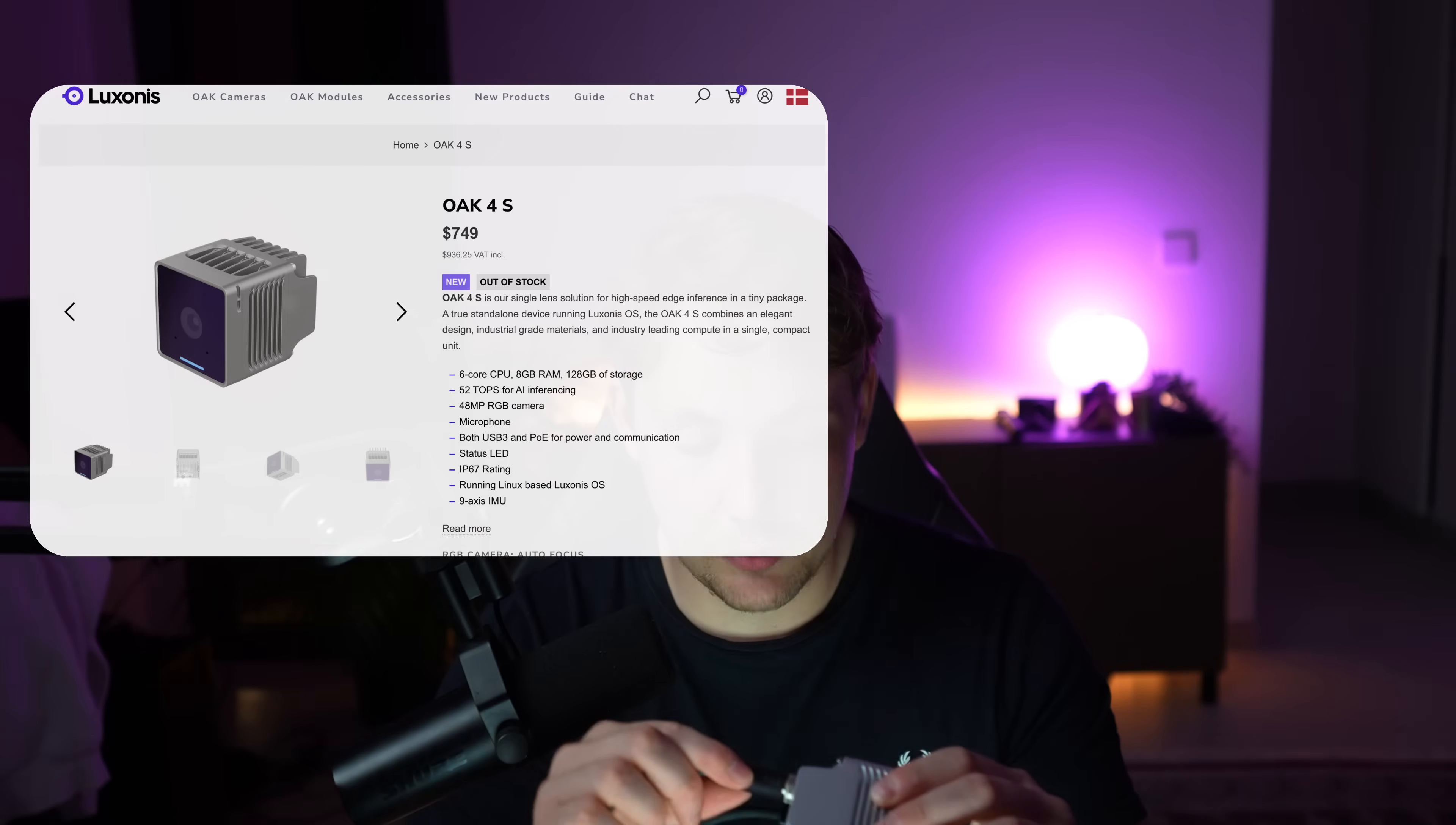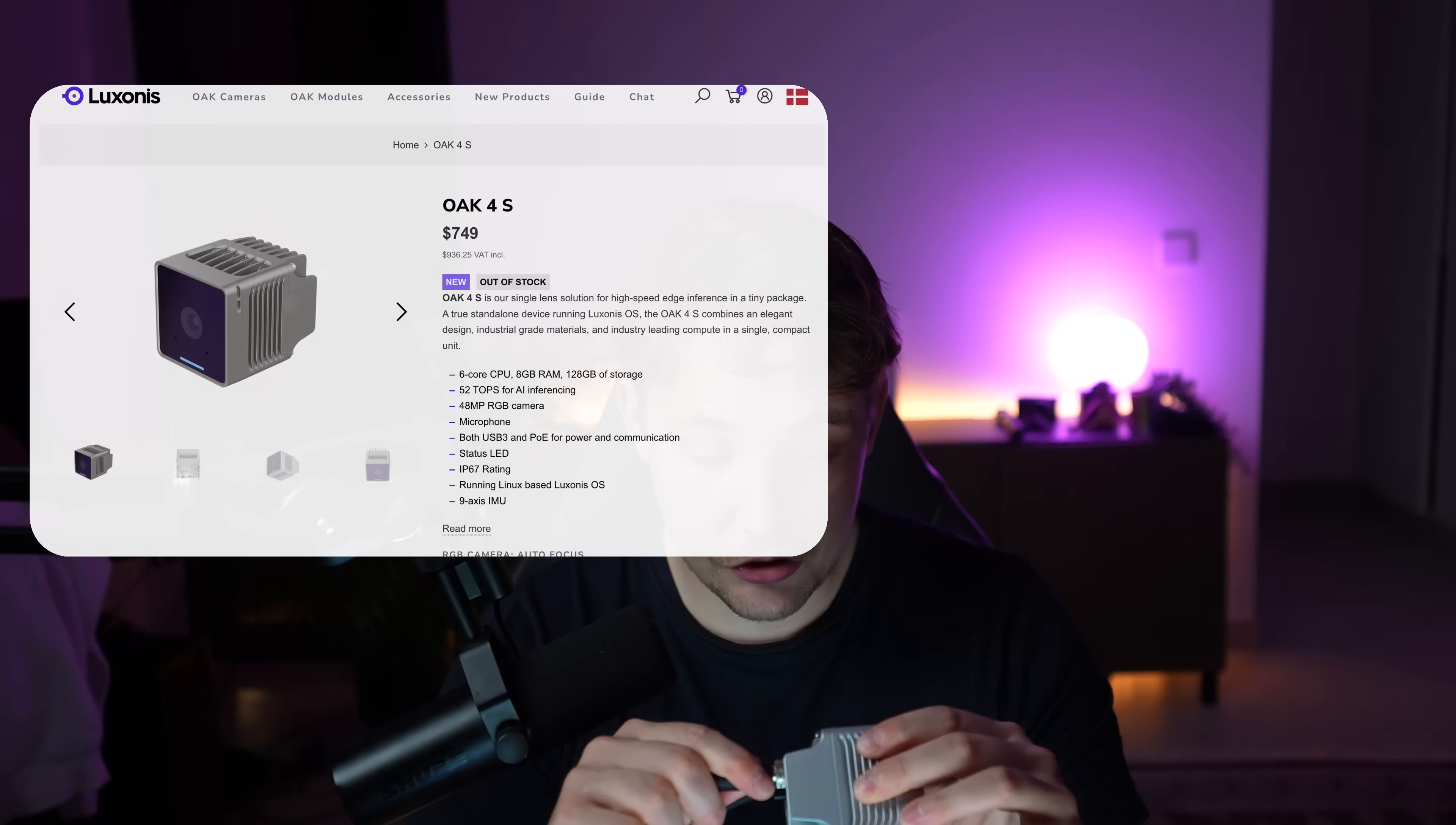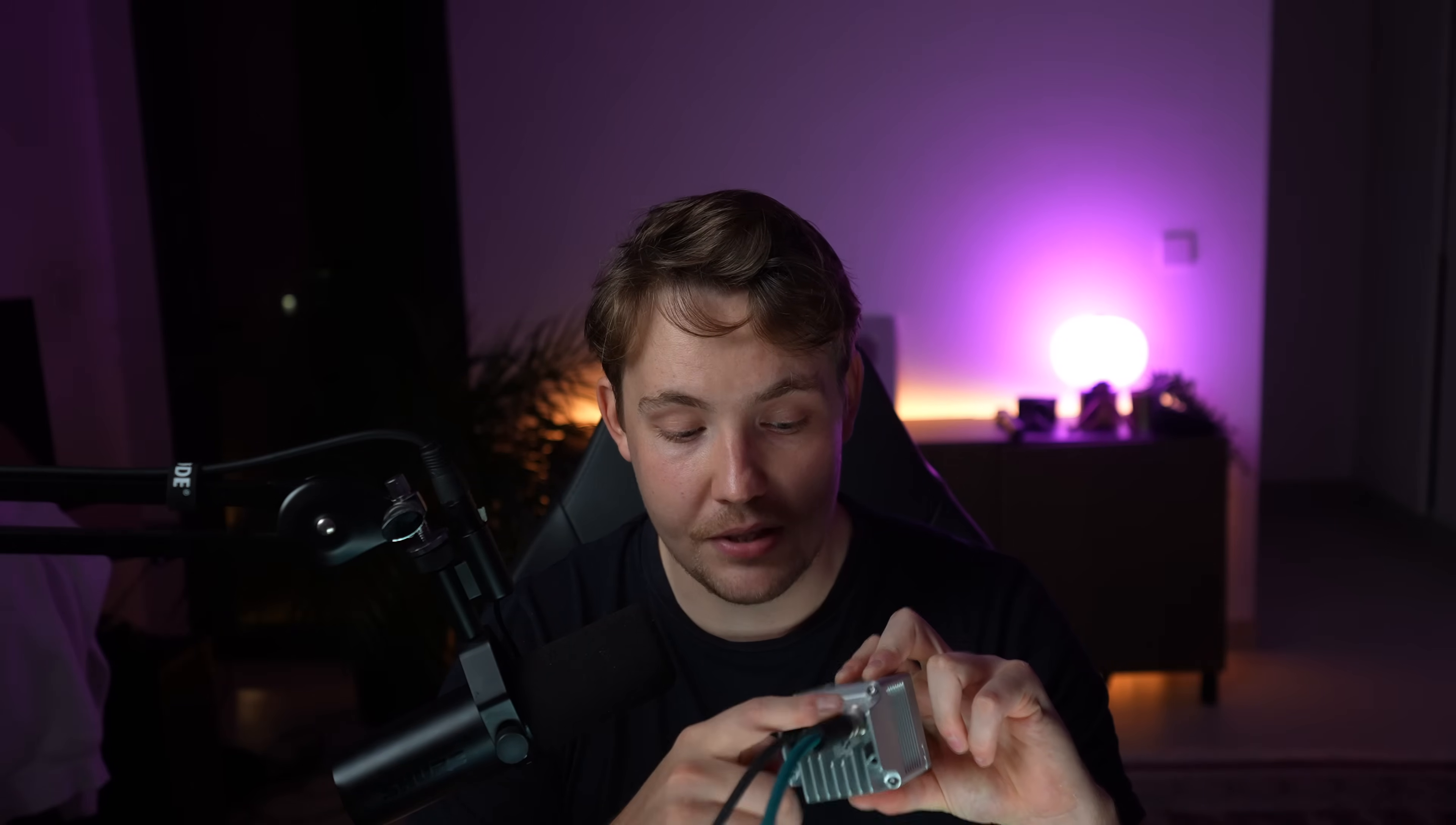This is the PoE version. So this is the internet camera. There's also a USB-C version or USB version. All we have to do is plug in the power supply and we also have the PoE cable here. This is just going directly into my router. You can have a switch router and so on. Just connect to your internet and then you can access it on your Wi-Fi. That's all you have to do.